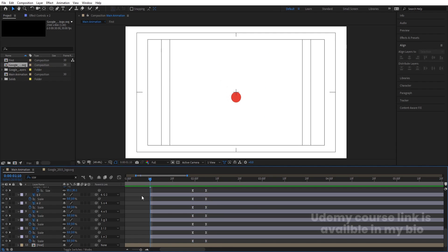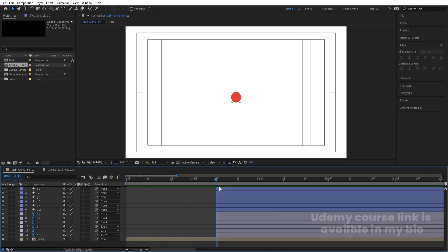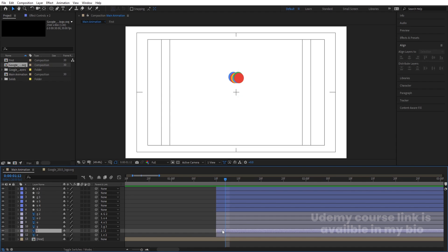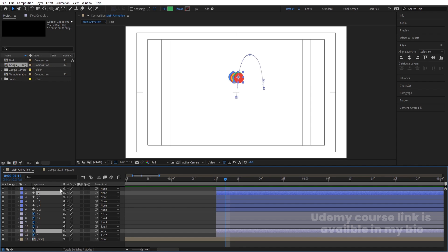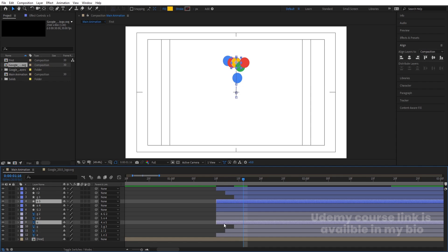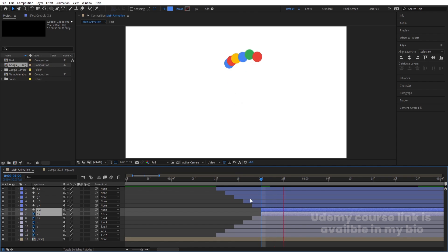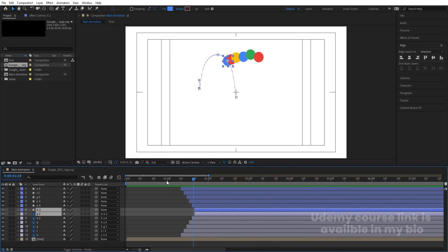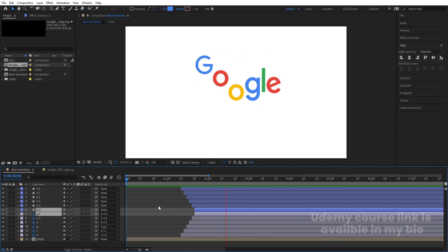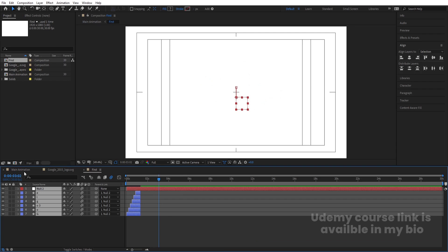Now we need to stagger the animations one by one. E should animate first. Hit Page Down two to three times, select L and its ellipse, and use the open bracket to shift it. Hit Page Down again, shift the next letter, repeat for each letter — moving each pair forward in time. Select all layers, enable Motion Blur, and enable Motion Blur on the composition as well.